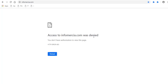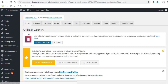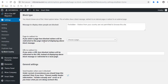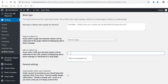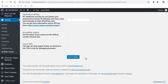Let's see how it's done. Click the Home tab from the IQ Block Country plugin settings page, then add a specific URL in the URL box — for example, a Google page — and click the Save Changes button.